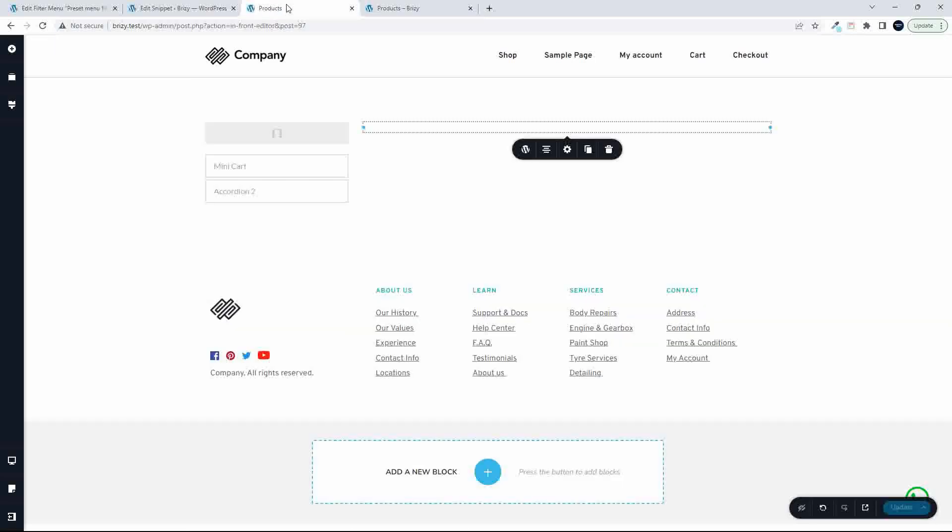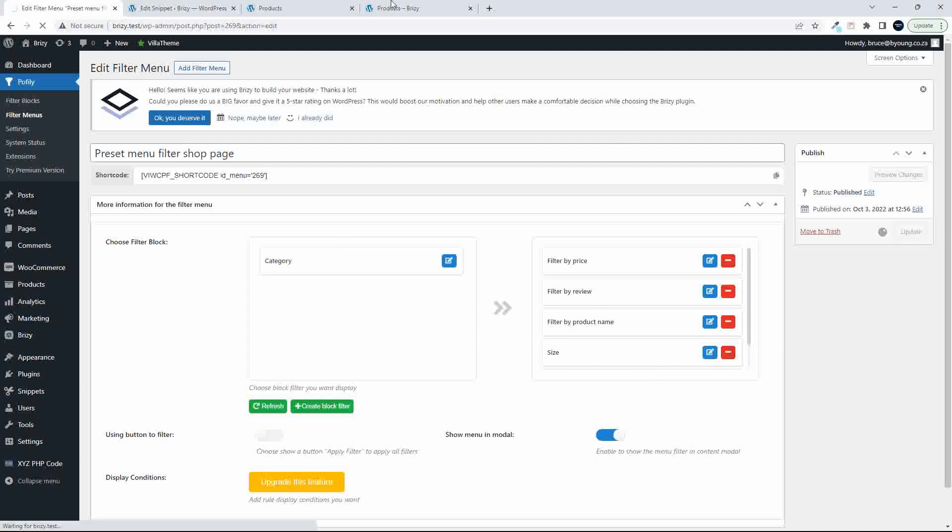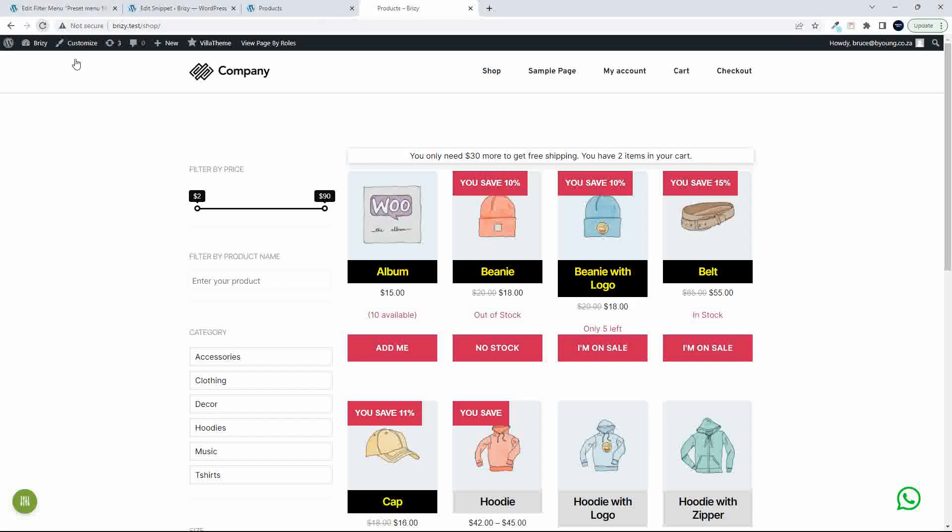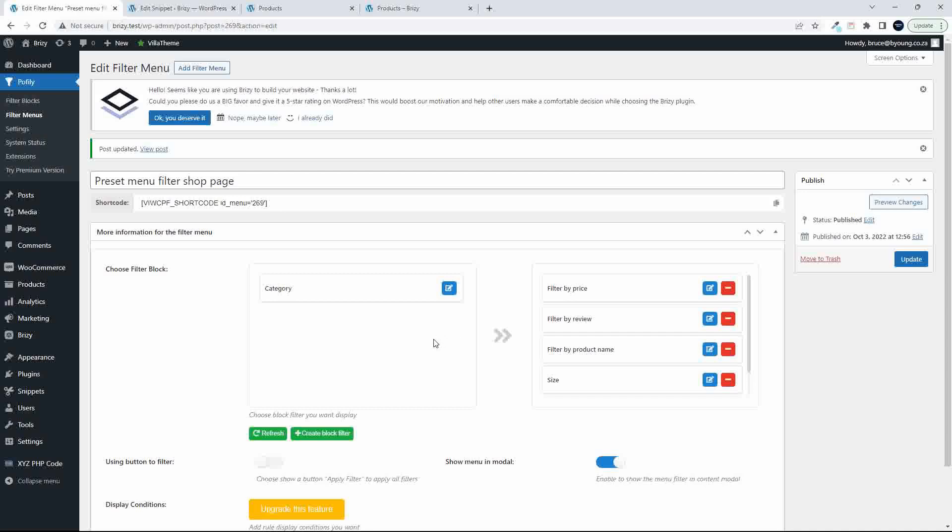What I'm going to do is head over here and I'm going to remove the category from this menu. That's all I have to do and hit Update. And now you'll see that when I refresh, the category is no longer there. And then we're going to add a new menu.